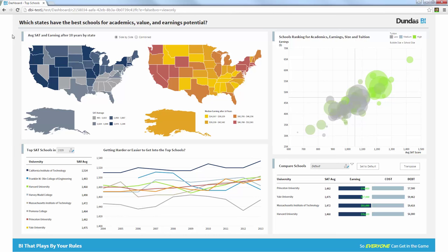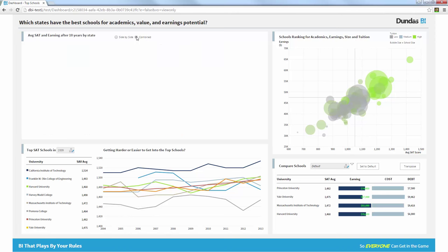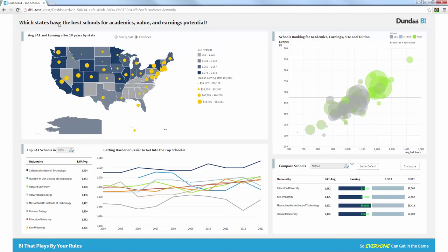Now, this map gives me a great understanding of both the academics value and the earnings value. But what I'd like to do is actually use a combined view. This is an interaction with views on this dashboard to show me a symbol that actually represents the earnings after 10 years. The bigger the symbol is, the bigger the earning is, on top of a different state.